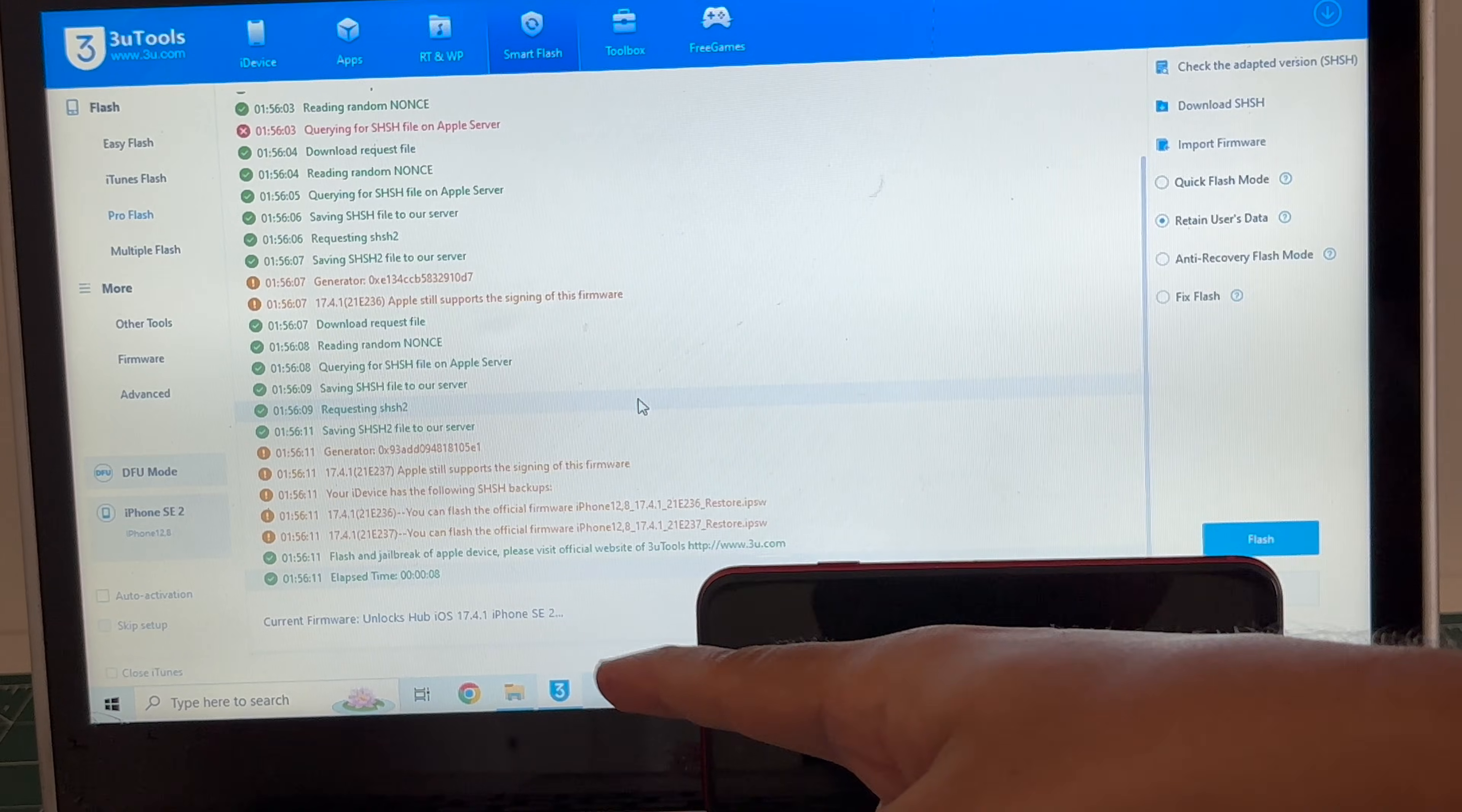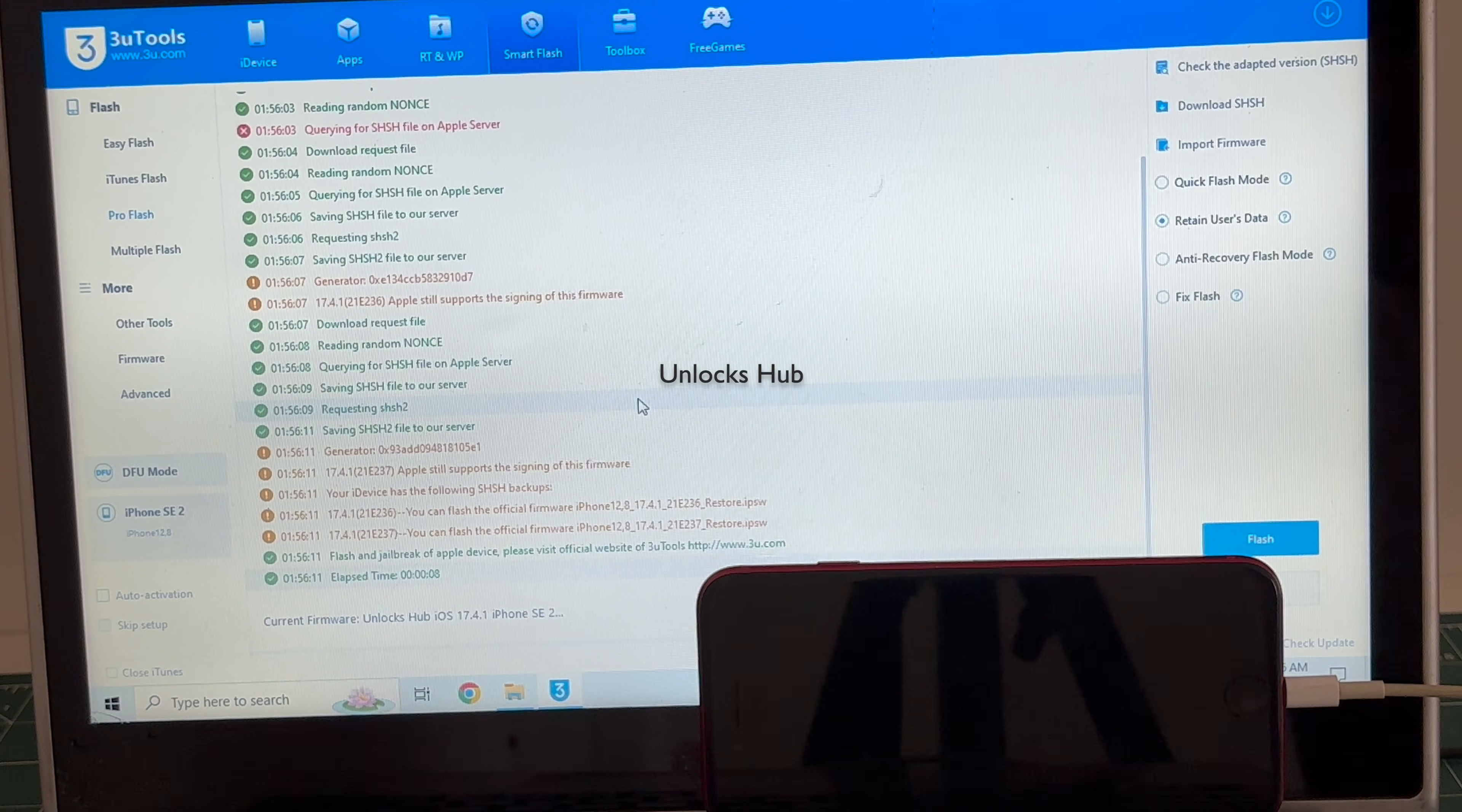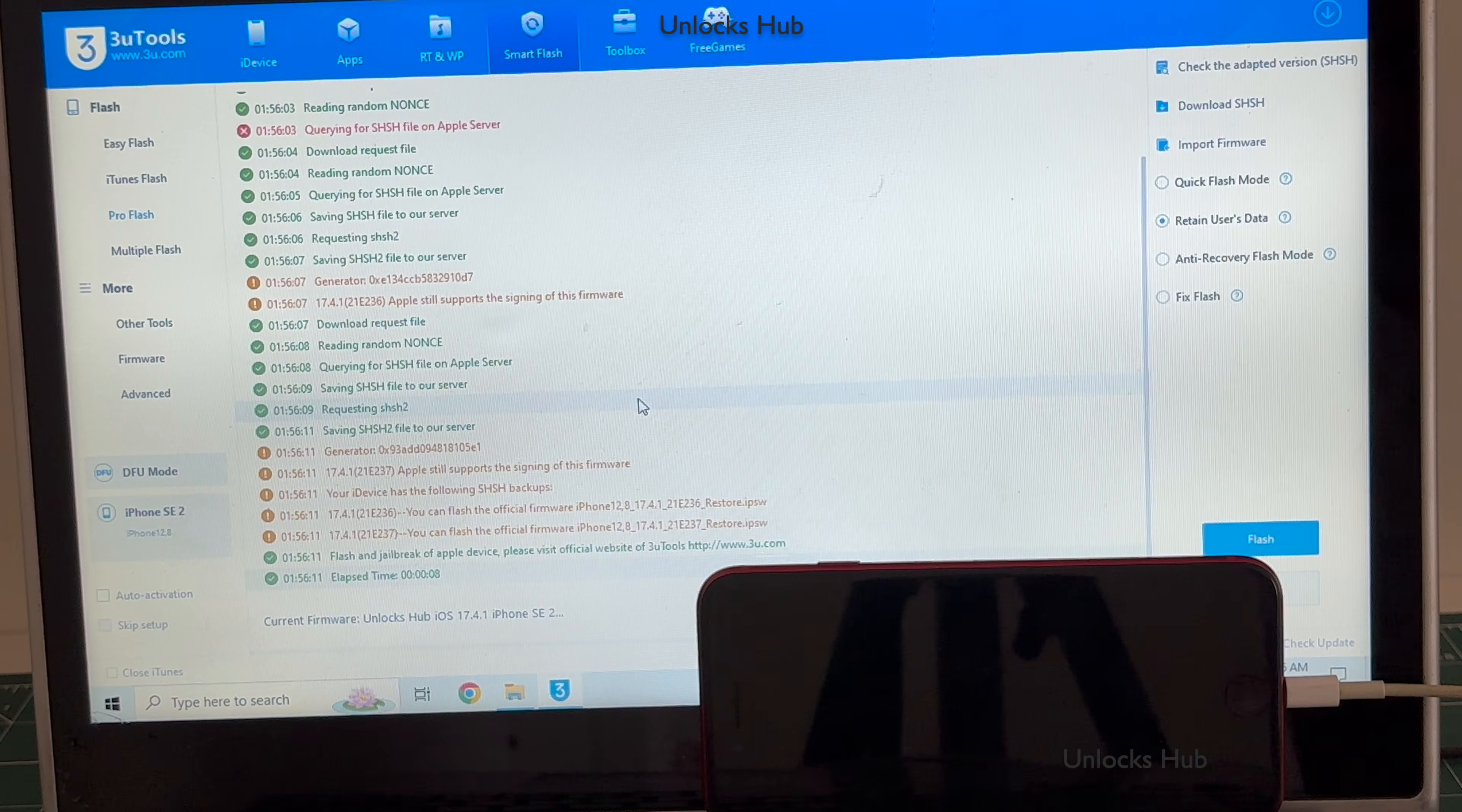If you need the files, copy the email address given in the video description and email us right away. We are not available on Instagram, Twitter, Facebook, Telegram or any other social media applications. We are available on this YouTube channel and the email address given in the video description only. So copy the email address given below and email us right away.